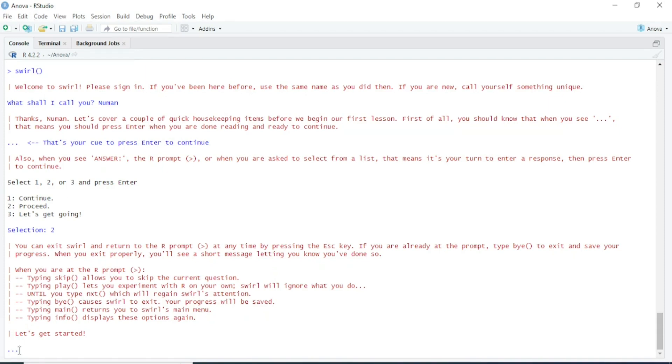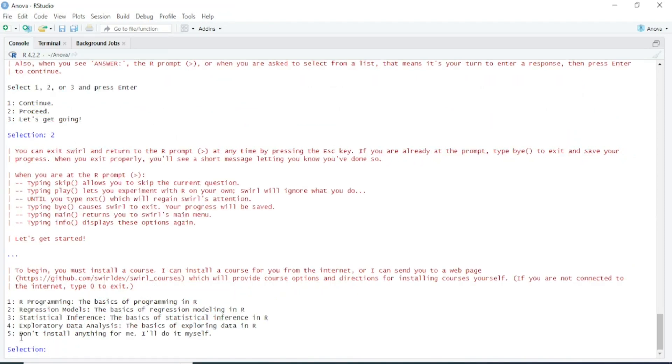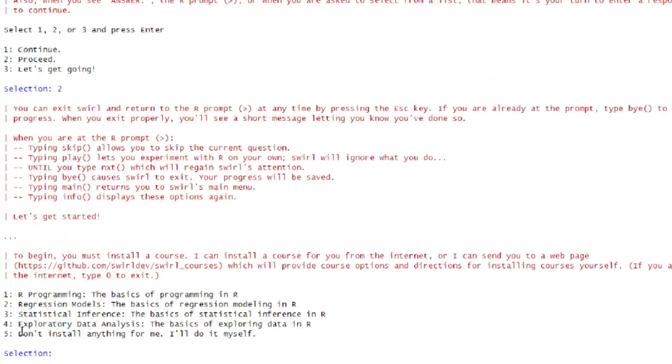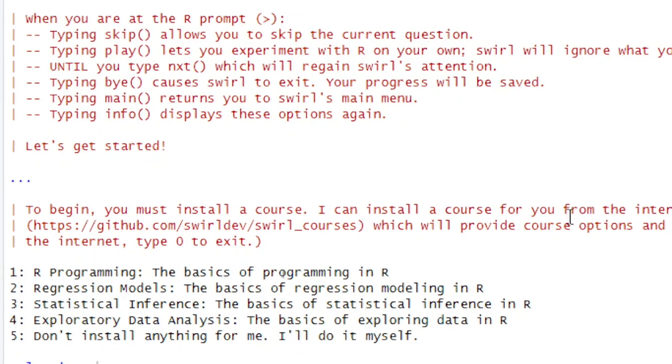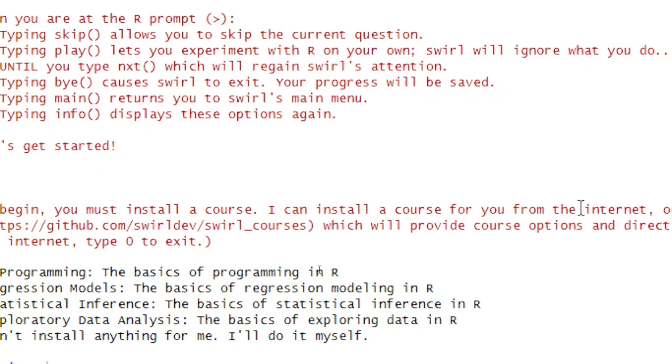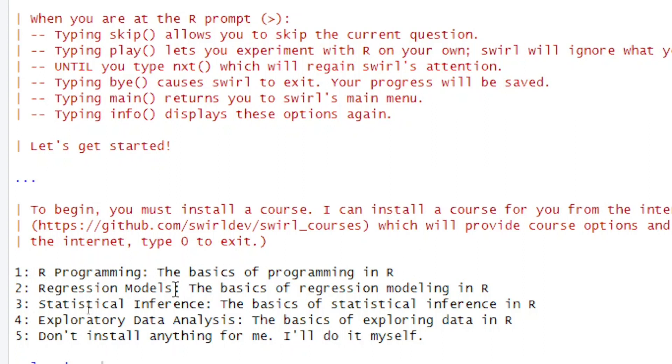To begin, you must install a course. I can install a course from the internet. There are different courses you can install for practice. The first course is R Programming: the basics of R programming. The second is Regression Models: the basics of regression modeling in R. I will select 1—I want to learn R programming and the basics of R programming.